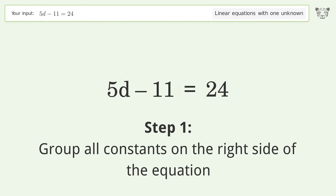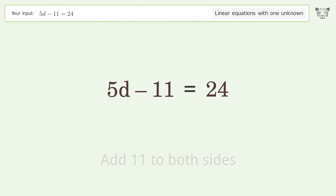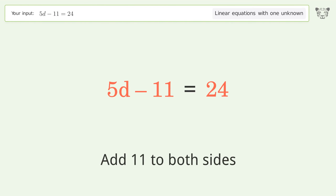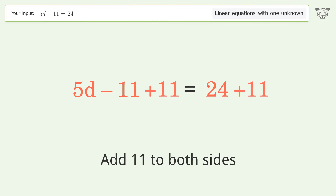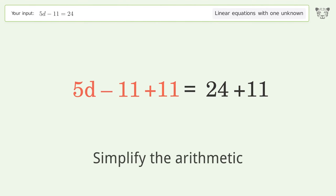Group all constants on the right side of the equation. Add 11 to both sides. Simplify the arithmetic.